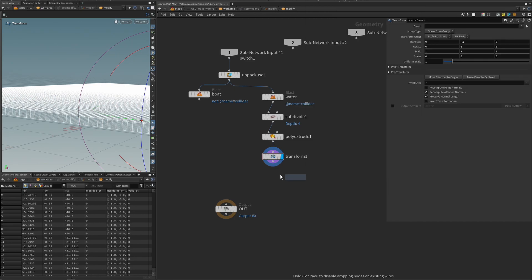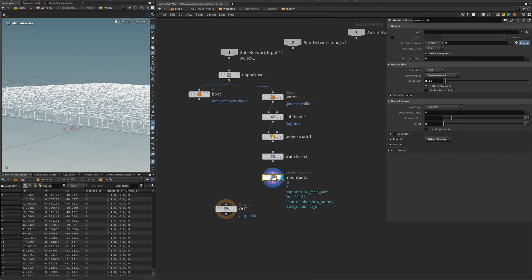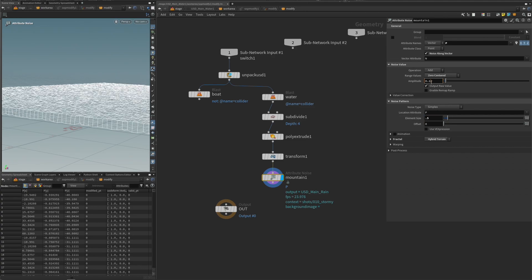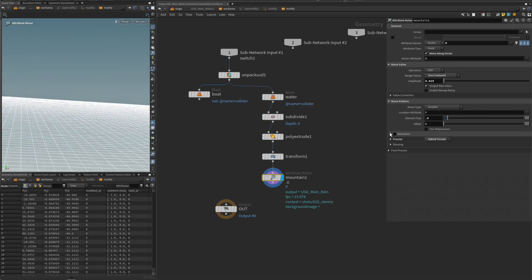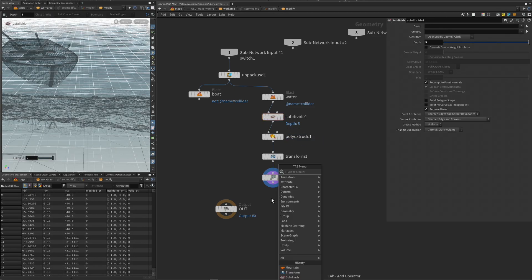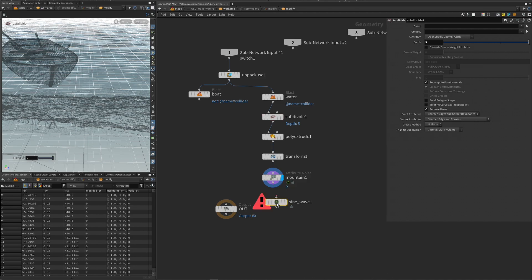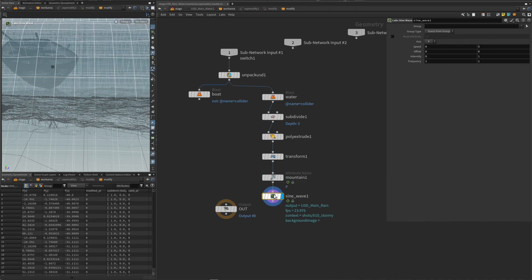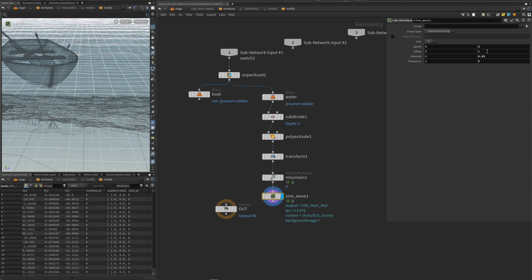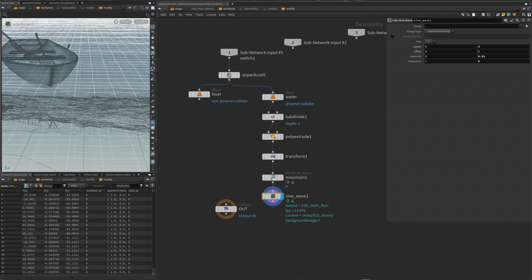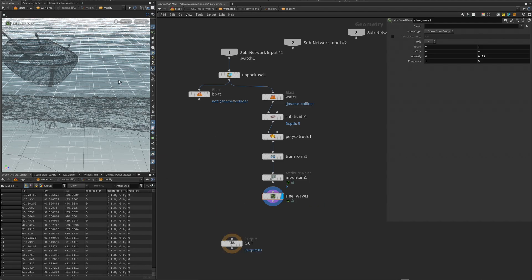To add water movement, we are just going to do a mountain — around 0.5 maybe and 0.25, keeping it very subtle. Then we add some animation. We can also add a wave using Labs if you have it, something like a speed setup. Now we have some sort of moving water.